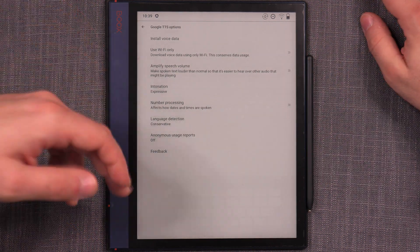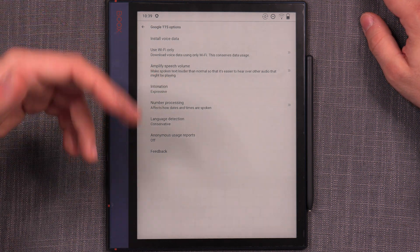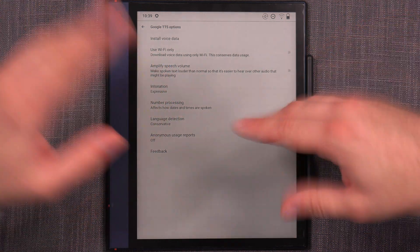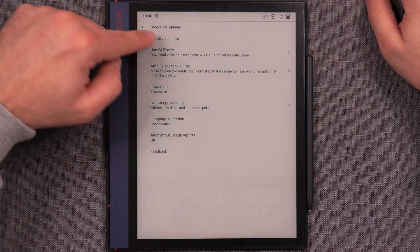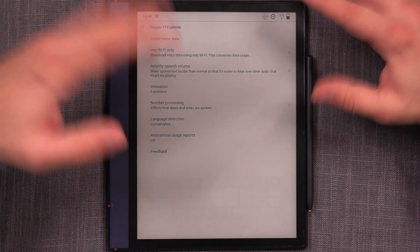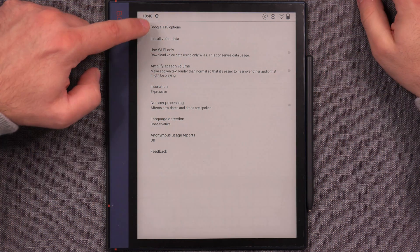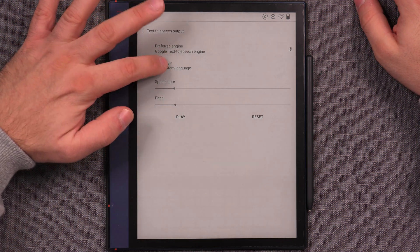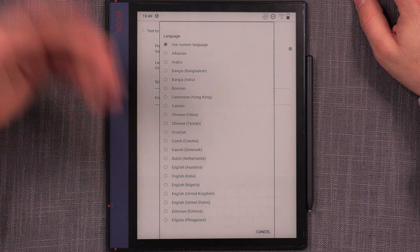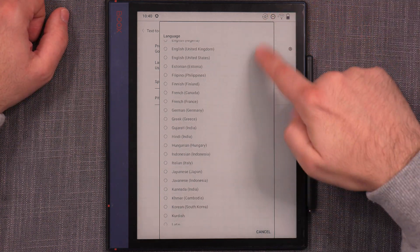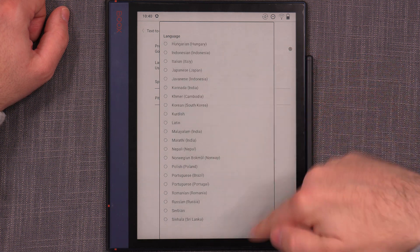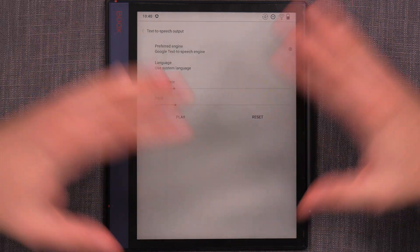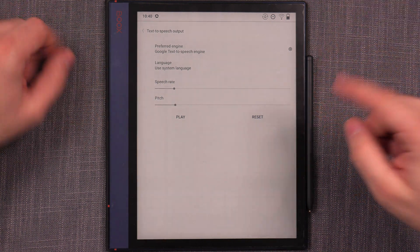So there's a way of how the numbers are processed, intonation, language detection, anonymous user reports. Of course, you've got to turn it off and all that kind of stuff. And you can install different voice data that can be downloaded from different sources. Or if you already have it, you can install it there. But you can also use different languages. And by default, it's using a system language. But it has the support of a huge array of languages here.